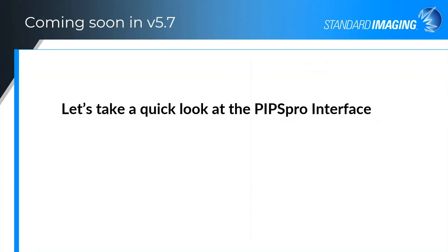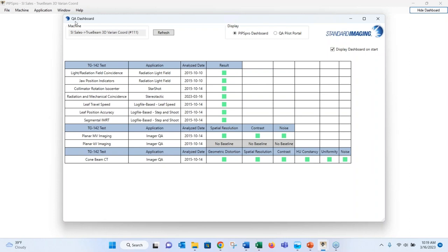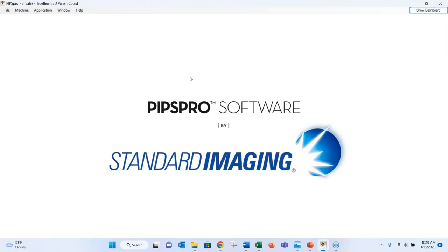Jumping into the software for a quick demo to show navigation ease. The QA dashboard pops up immediately upon login, showing last test results. This one displays results for light field, travel speed, and leaf position accuracy — quite a whole host of tests visible at once.